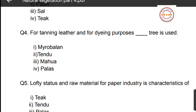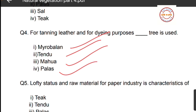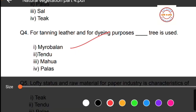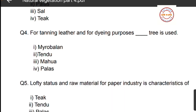If you want a PDF of these MCQs, you can contact me on my WhatsApp number, which will be given in the description. Question number four: for tanning leather and for dyeing purposes, which tree is used? Options are: first, myrobalan; second, tendu; third, mahua; fourth, palash. The correct answer is option number one, myrobalan.